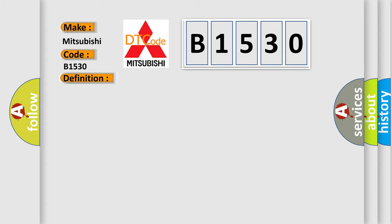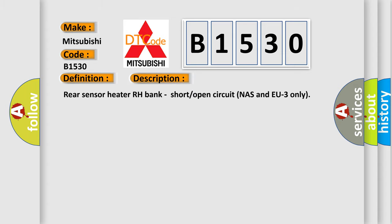And now this is a short description of this DTC code: Rear sensor heater RH bank, short open circuit NAS and EU3 only.